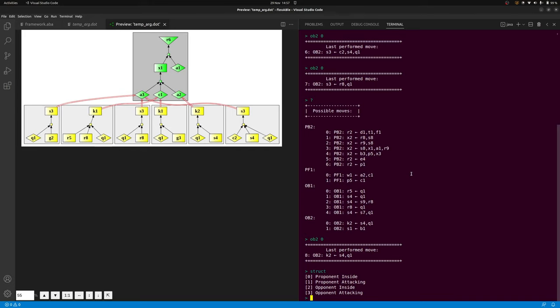This mode, rather than showing the user all possible moves at a step, lets the user pick one of four views: the proponent insight, proponent attacking, opponent insight and opponent attacking views.